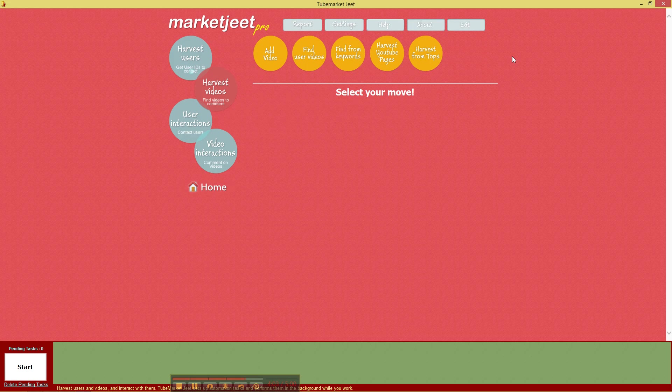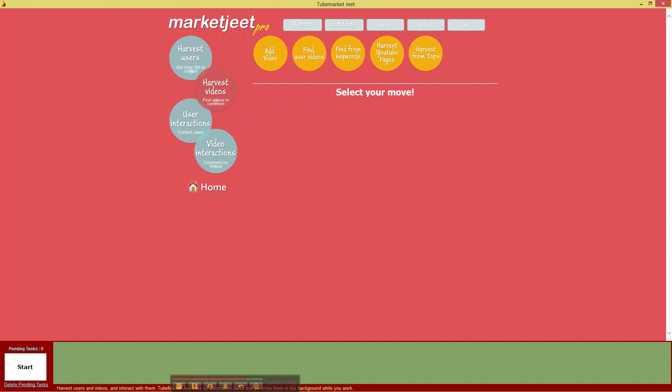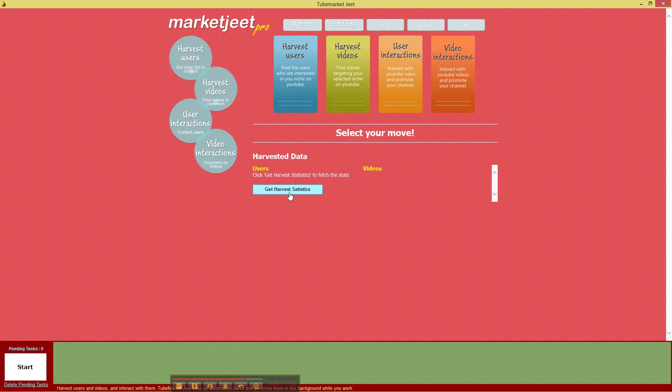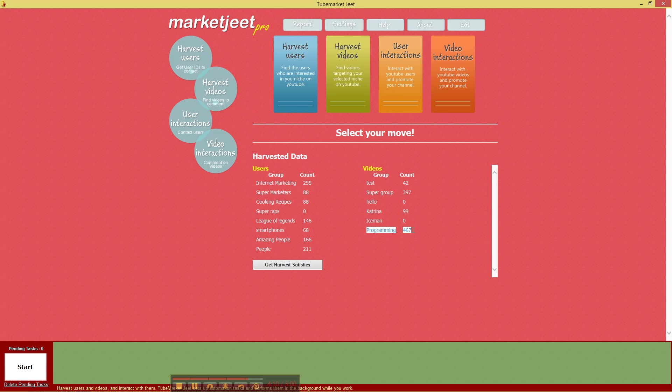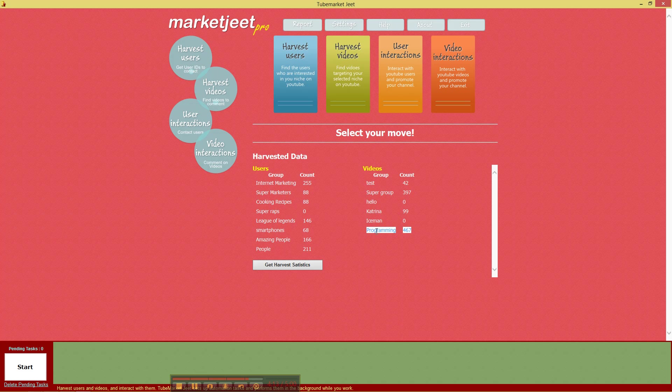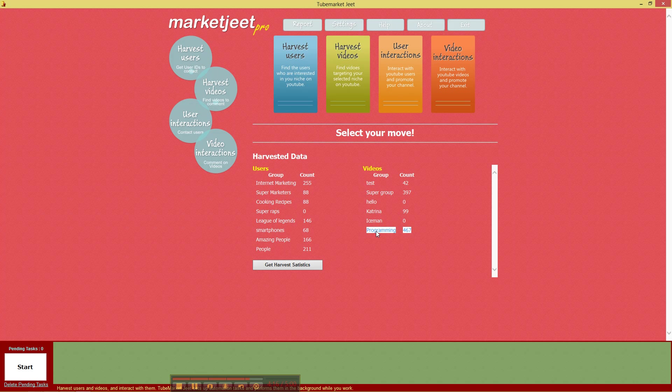Great and if I click on home here and I click on get harvest statistics I should be able to see that in the programming group we now have 467 videos that we can use in our marketing drive.